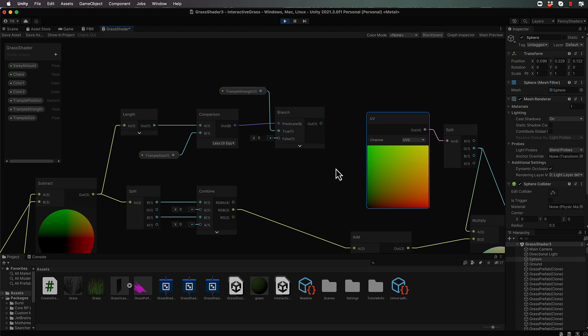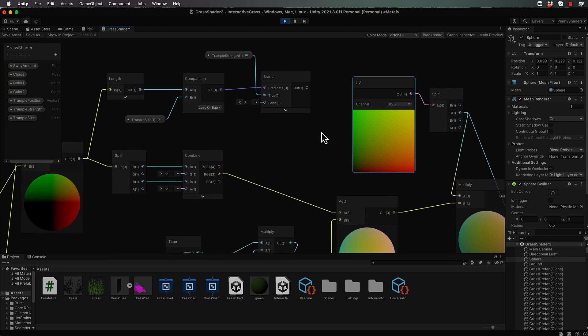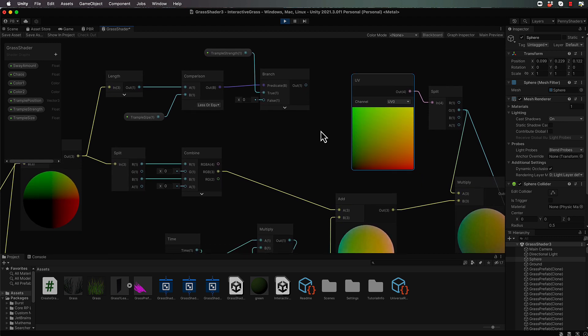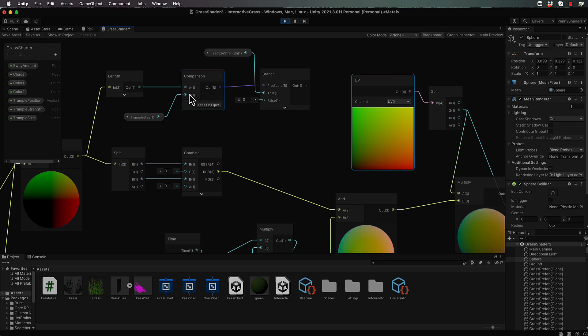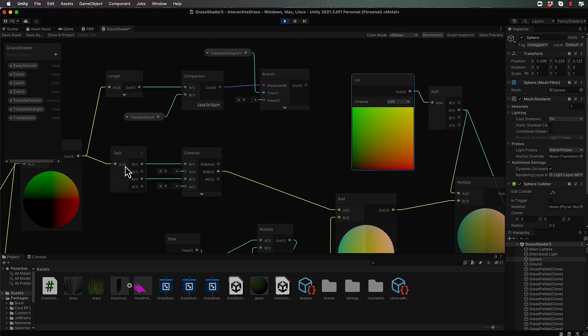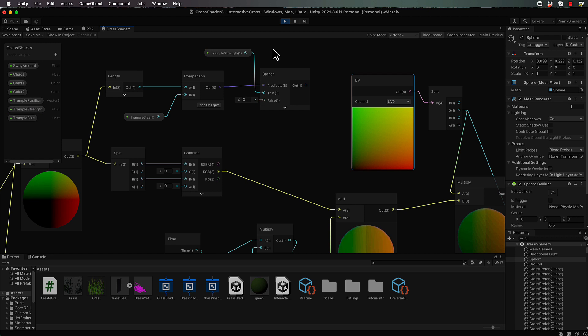So let's now bring that down and combine it back in. Basically, you want to use this trample strength to come back and affect this vector that is being fed through to the split. Remember, this is the vector that is coming through and affecting the offset of our vertices. But we either want it to be of trample strength or of a value of zero.